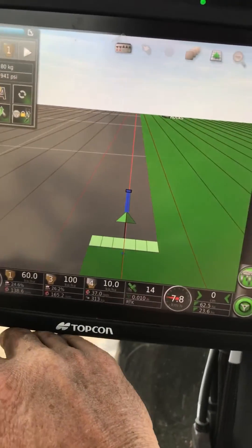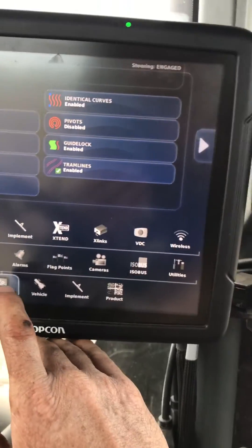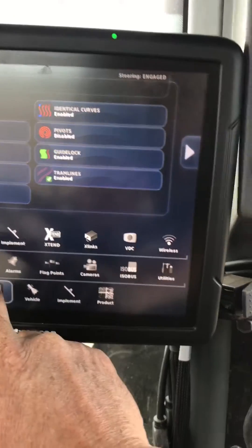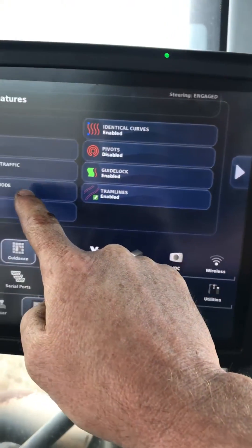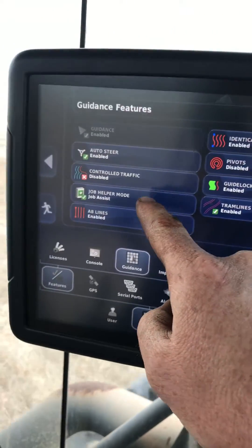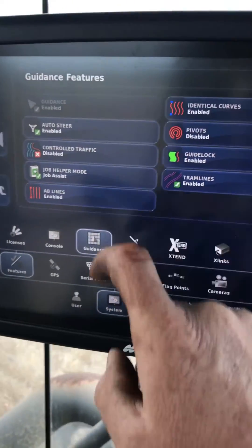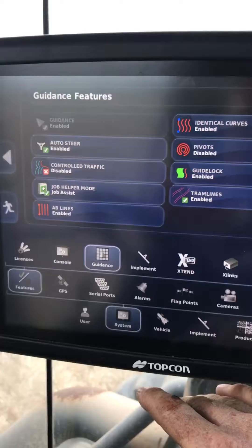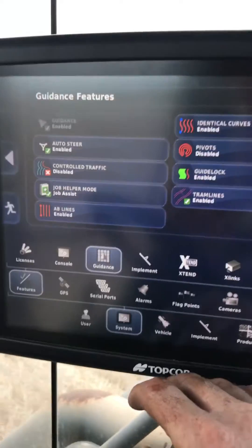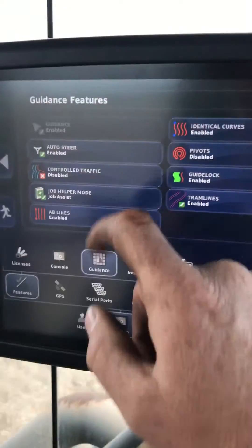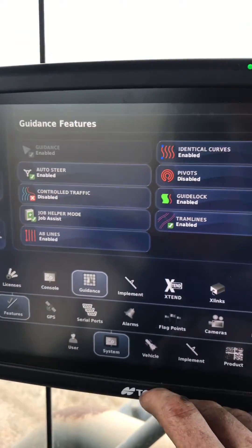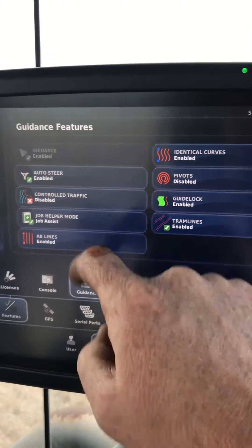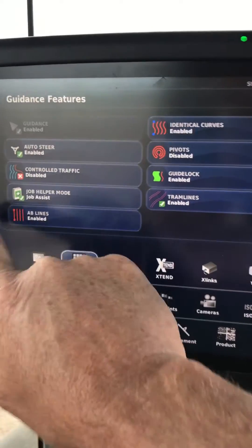If you go into the setup menu and go to System, Features, Guidance, there's this Job Helper mode. Now, you can have it set to Quick Start, which I usually do, but for the purposes of this demonstration I've set it to Job Assist.